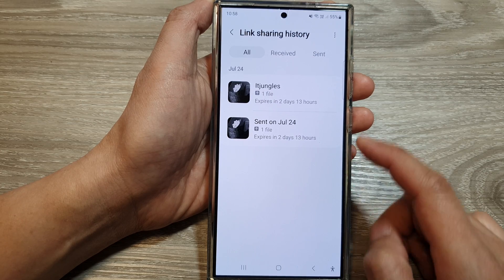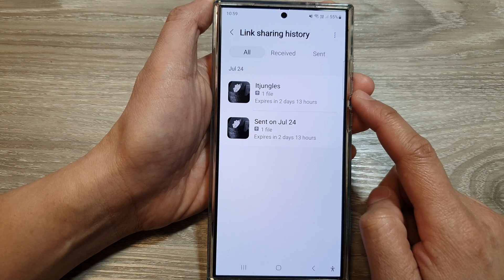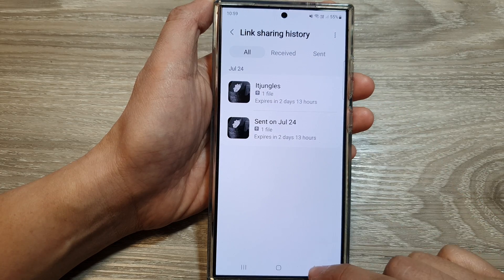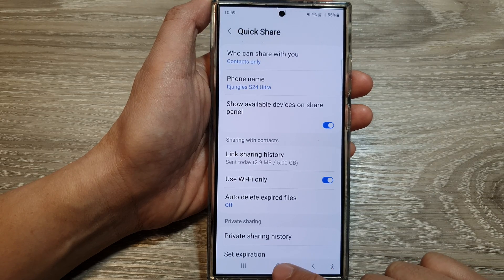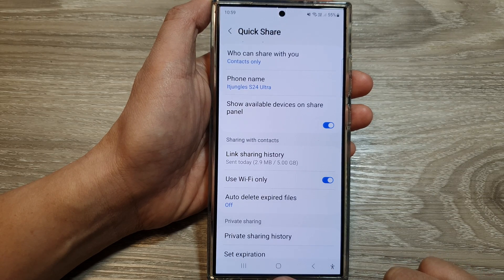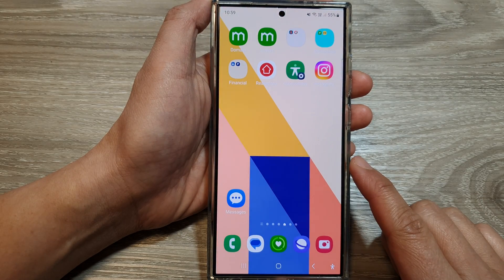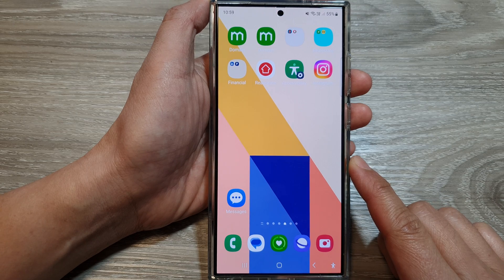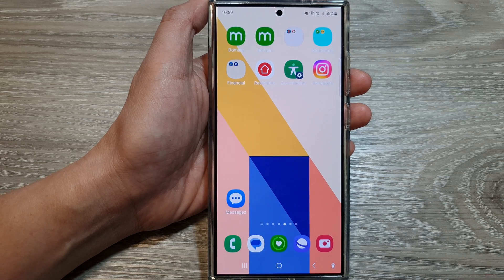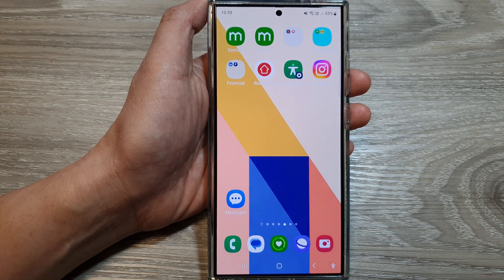Finally, tap on the home button to go back to the home screen. Thank you for watching this video — please like and subscribe to my channel for more videos.